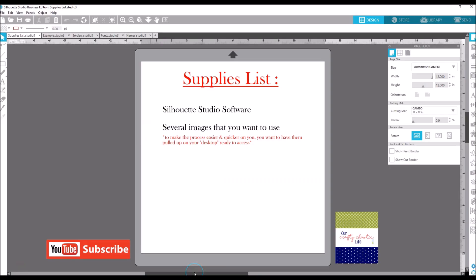The supplies you will need are your Silhouette Studio software and several images that you want to use inside of your letters. To make the process easier and quicker, take your images, put them on your desktop, and move them to the furthest right of your desktop as you can get them. Then line them in a single line — I'll show you why when we get to that part of the tutorial.